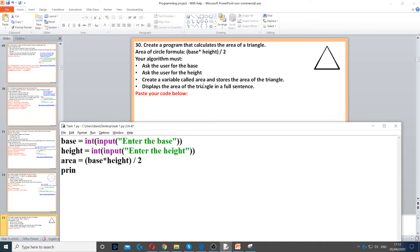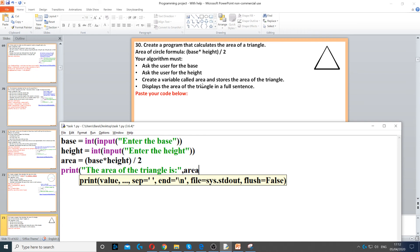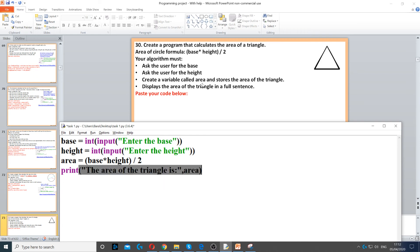And then we need to display it in a full sentence. So, we can say the area of the triangle is, and then comma to concatenate. And then we put the variable area. This will join them together.